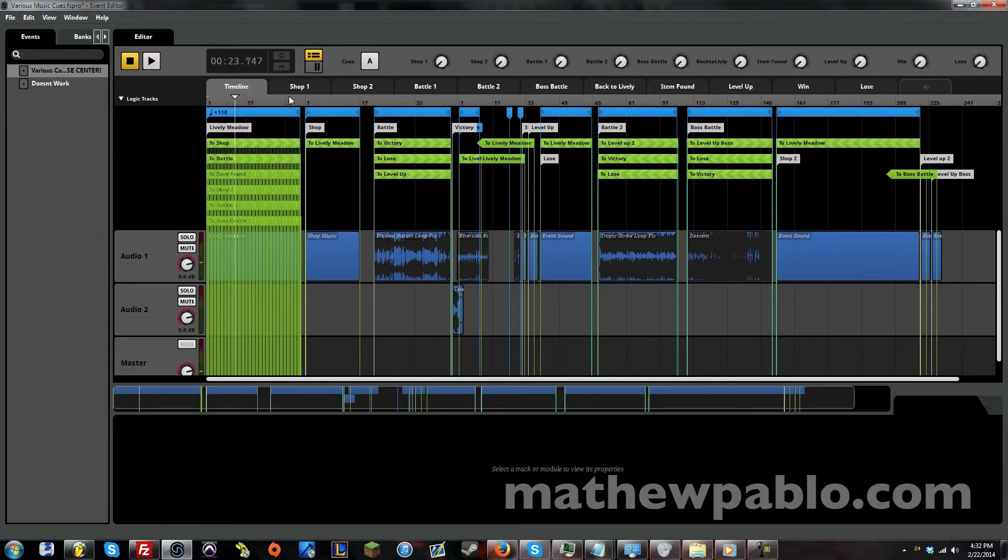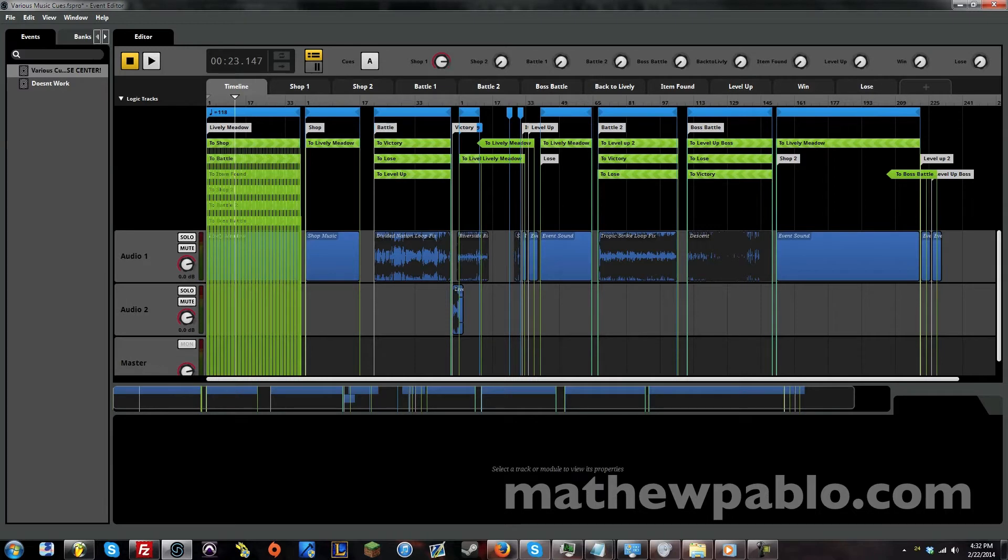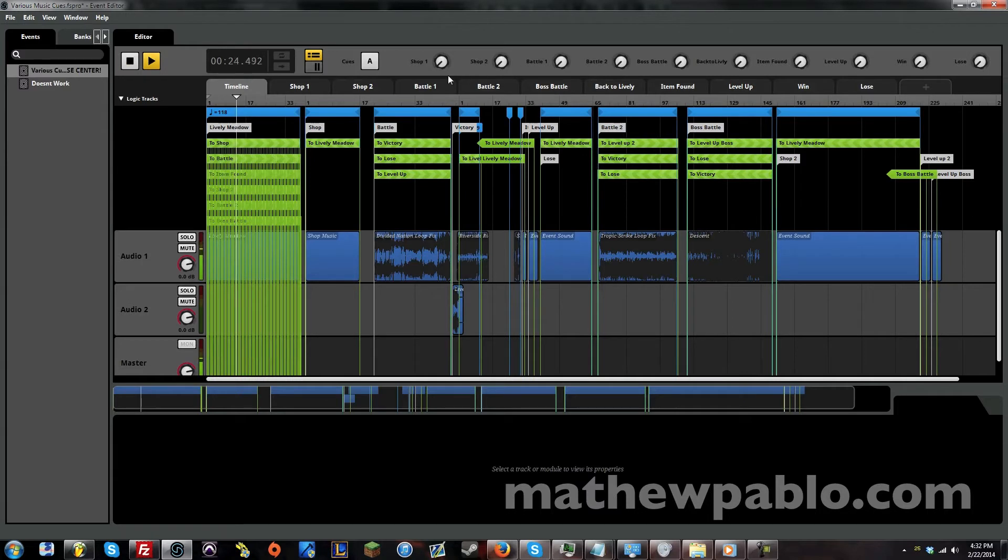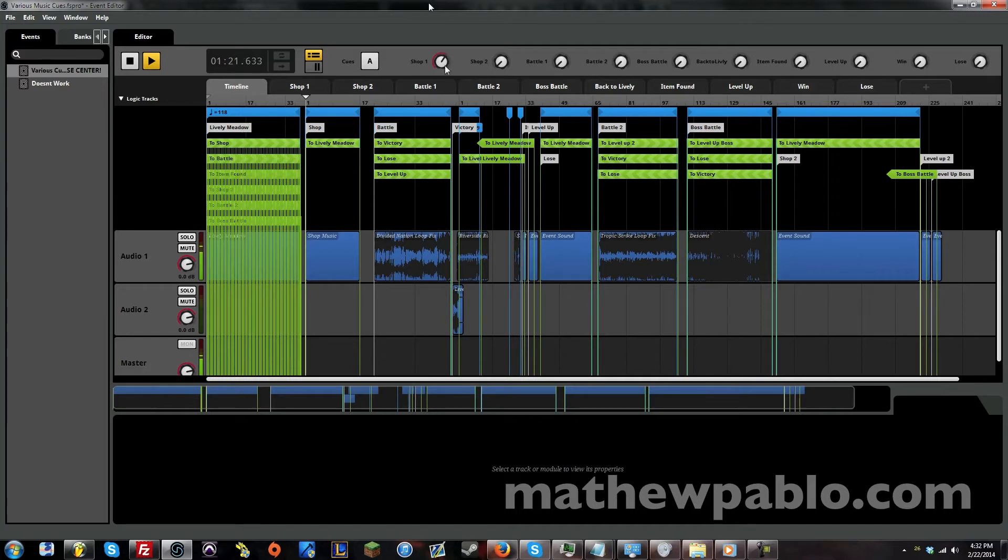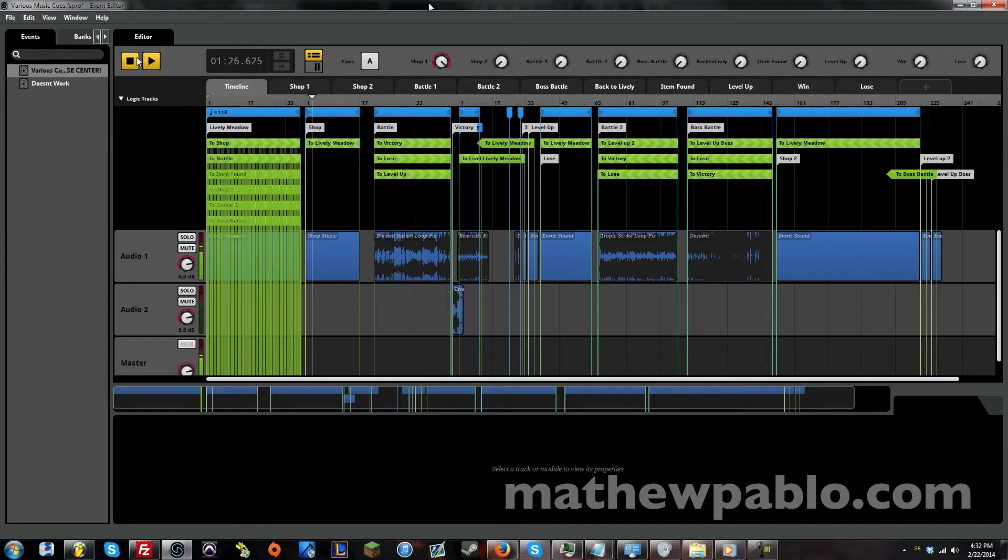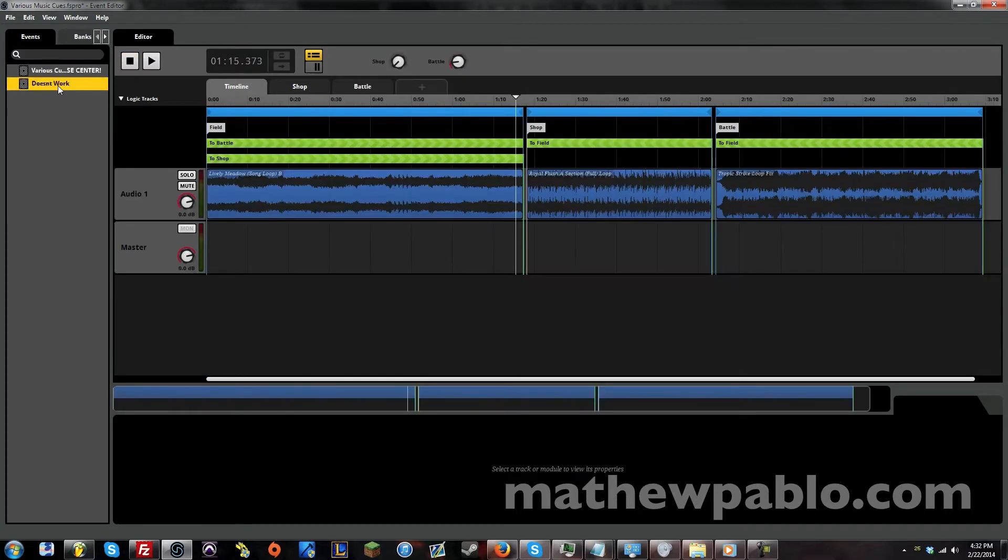Now that we've played that, let's see if we can go into a shop. I'm going to put the shop knob all the way up and then when we're done in the shop, we'll go back outside to the field. And as you noticed, it didn't jump to it right away. It actually crossfaded between each other.